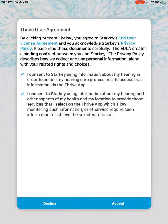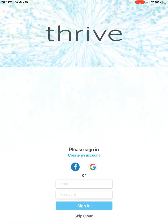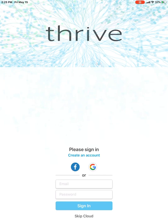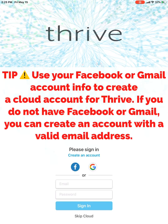So I'm going to hit accept. And then it takes me to this screen where it's prompting me to either log in or to create an account. You can also use your Gmail or your Facebook account information if you have that available. For the purpose of my tutorial, I'm just going to skip past this point.